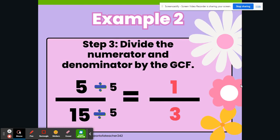Example 2 is almost finished. We are going to go to step 3 and divide the numerator and denominator by the GCF. Our GCF is 5. So we're going to take the numerator, 5, and divide it by 5, and that equals 1. And we're going to take the denominator, 15, and divide it by 5, and that equals 3. Our simplified answer is 1 third.